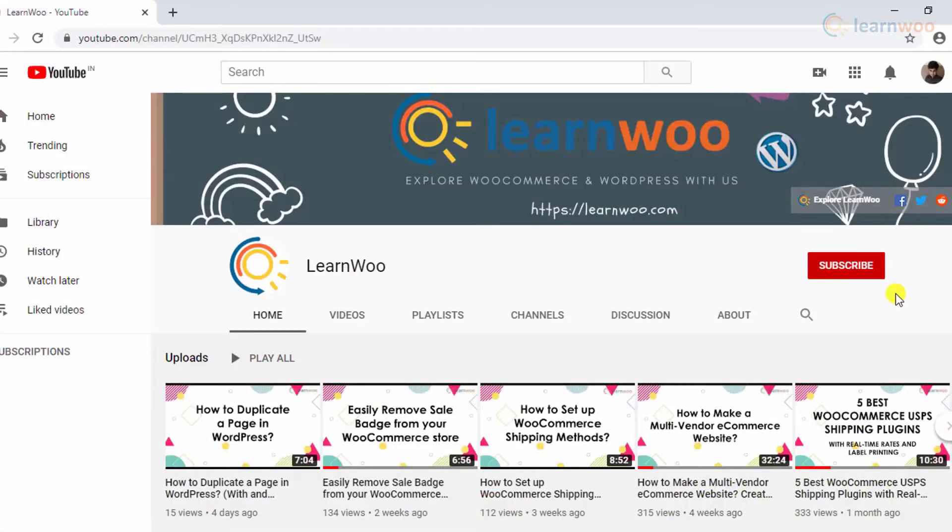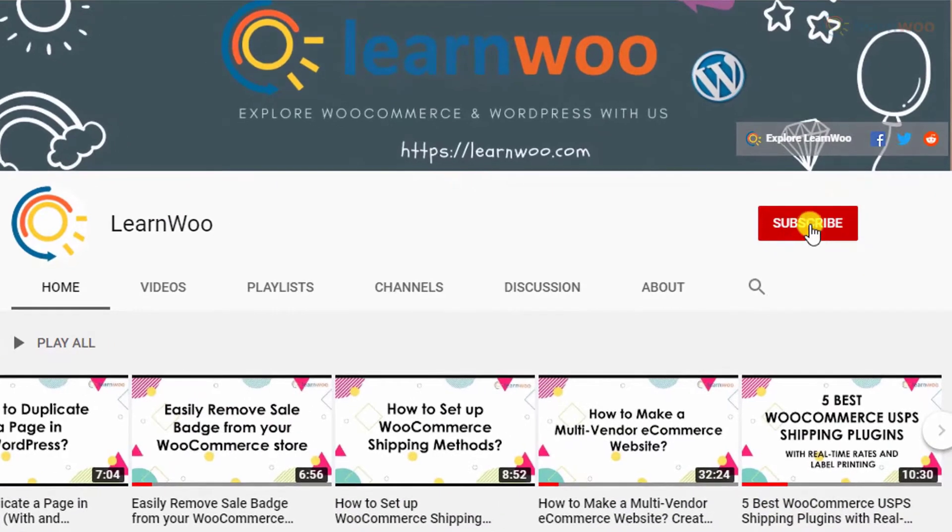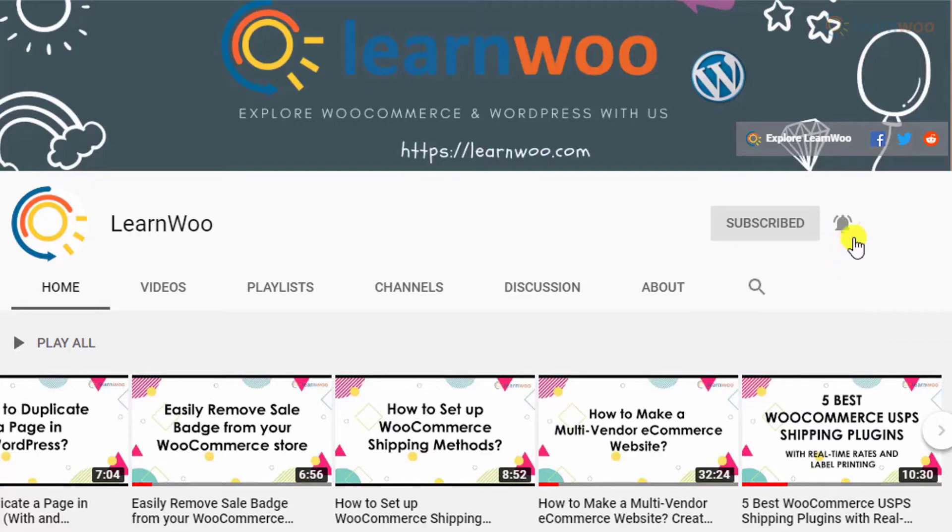Before we continue, don't forget to subscribe to our YouTube channel and click the notification icon so you don't miss out on great content related to WordPress and WooCommerce.